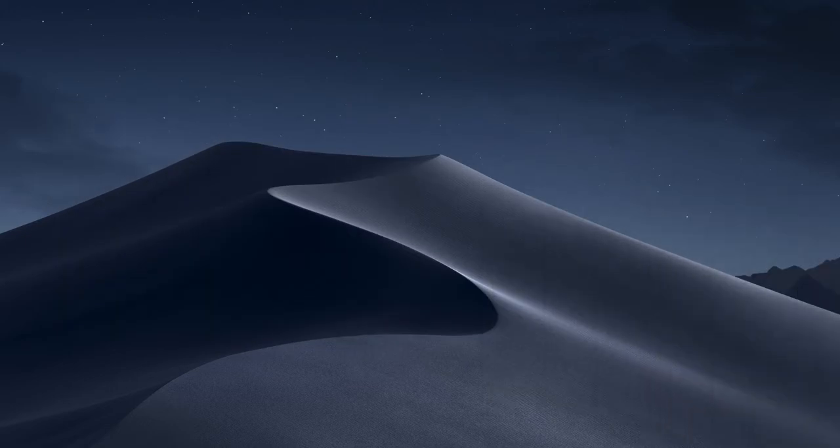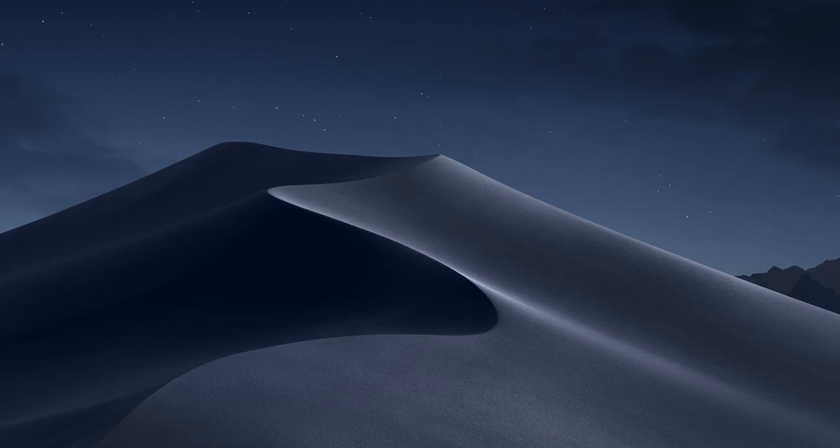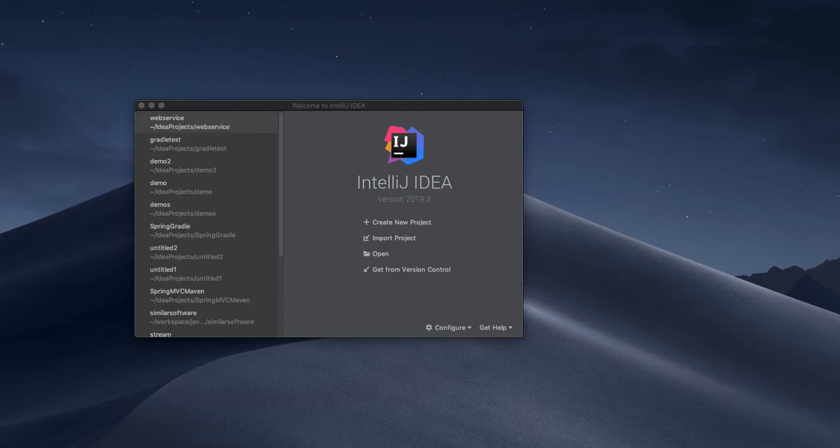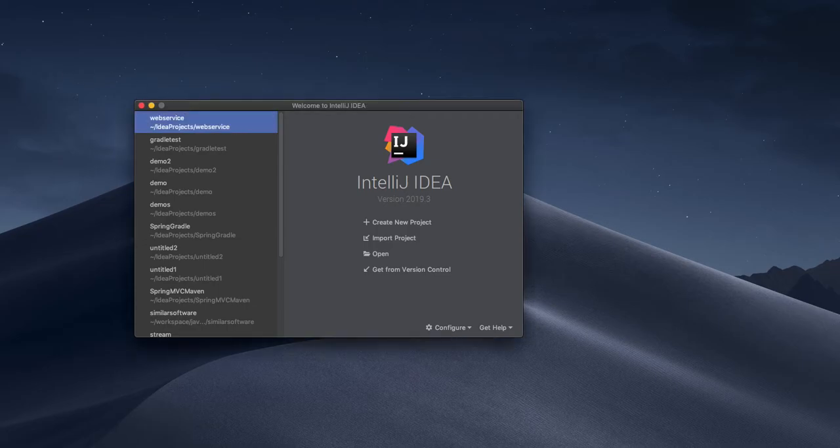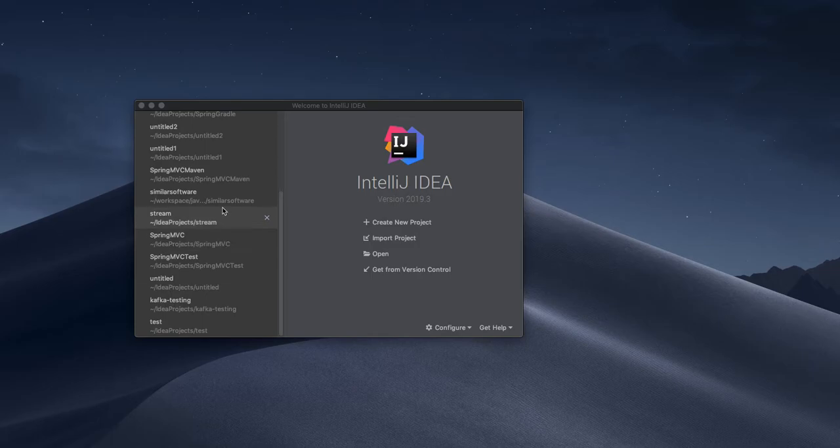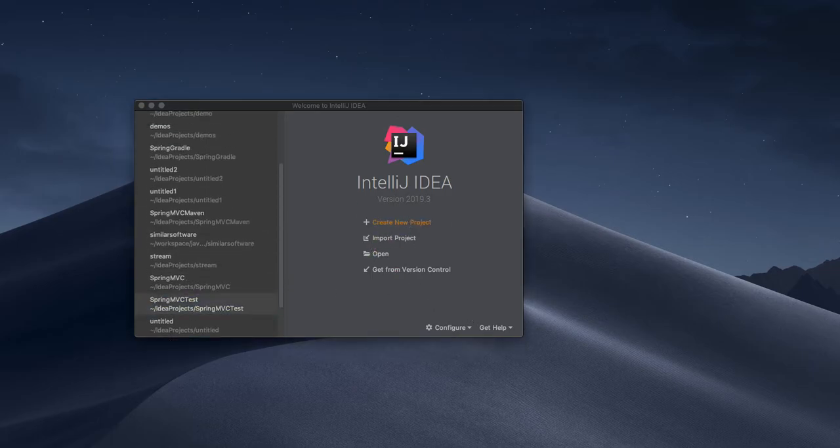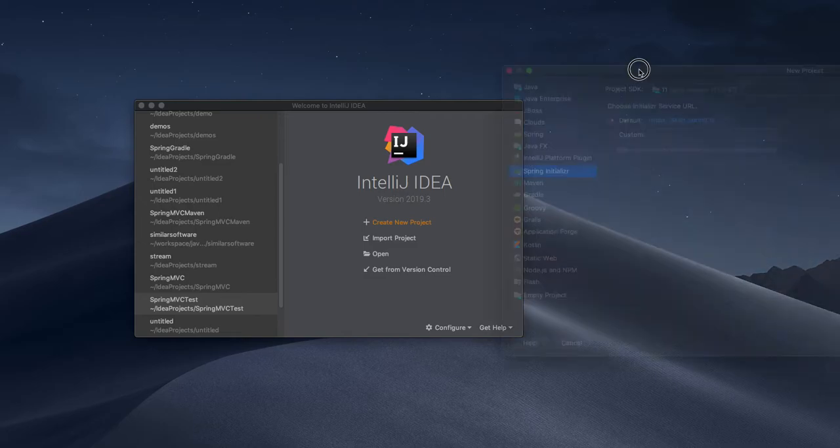I need to take the IntelliJ IDEA first so it can initialize itself. After that I will create a web service. It should be a new project.